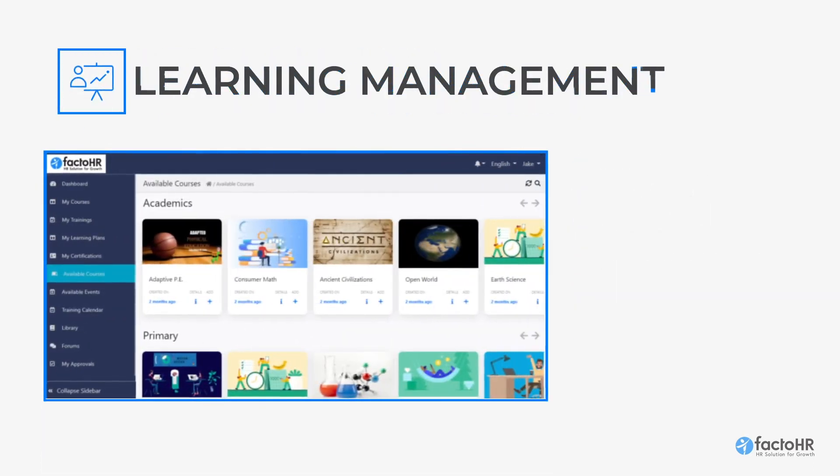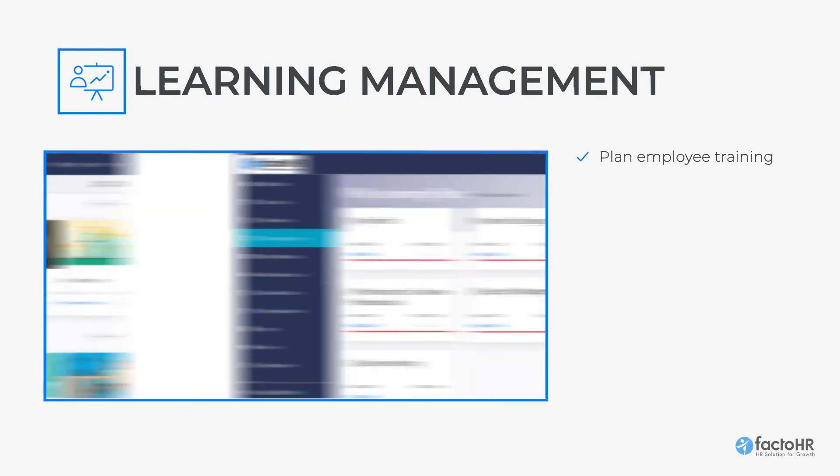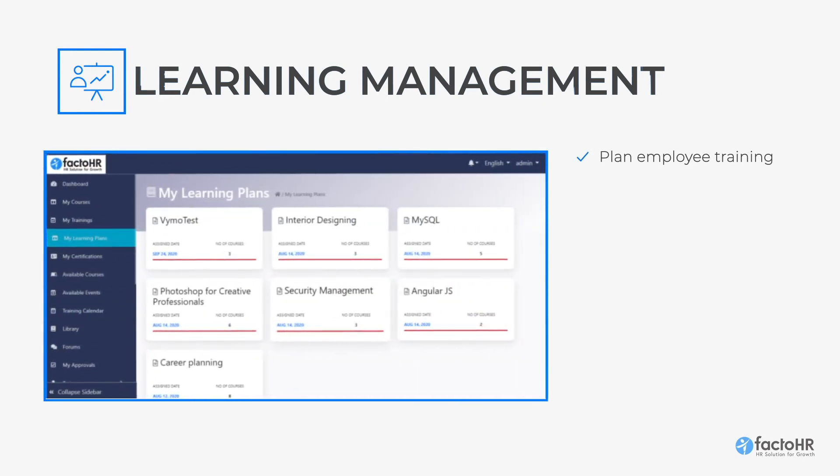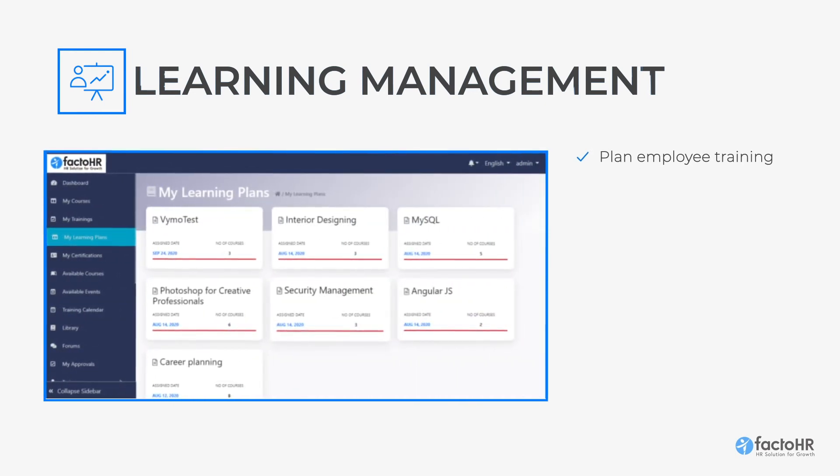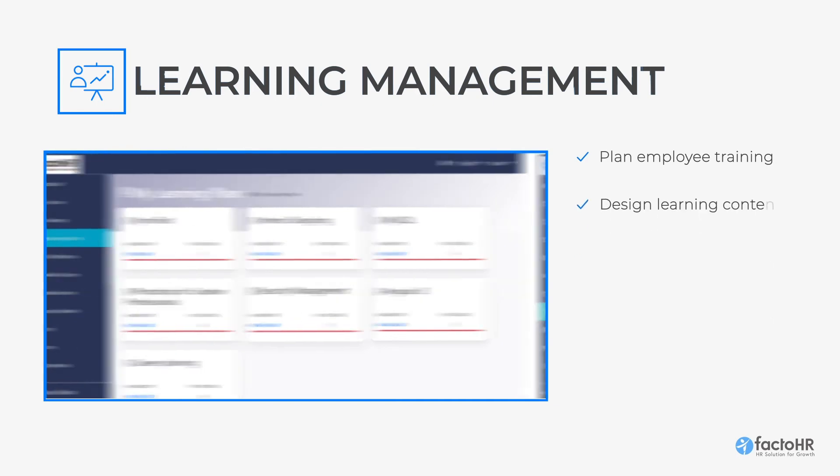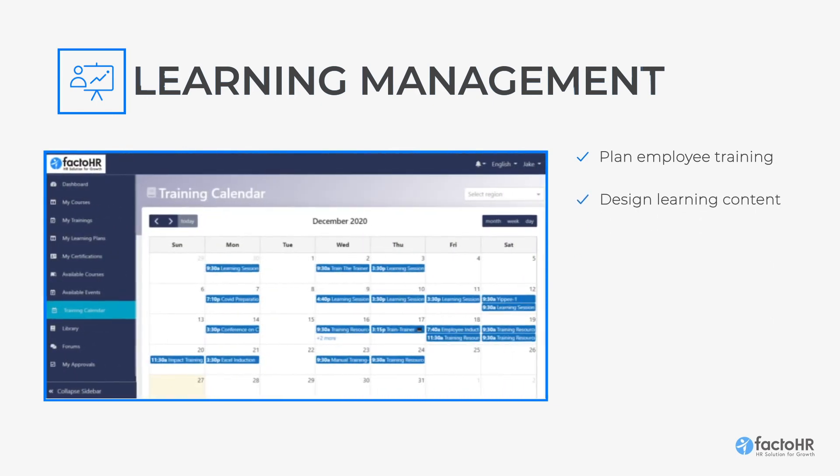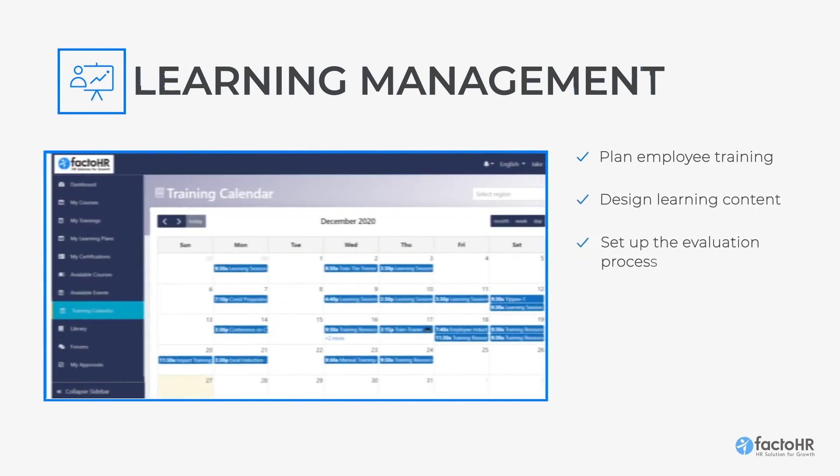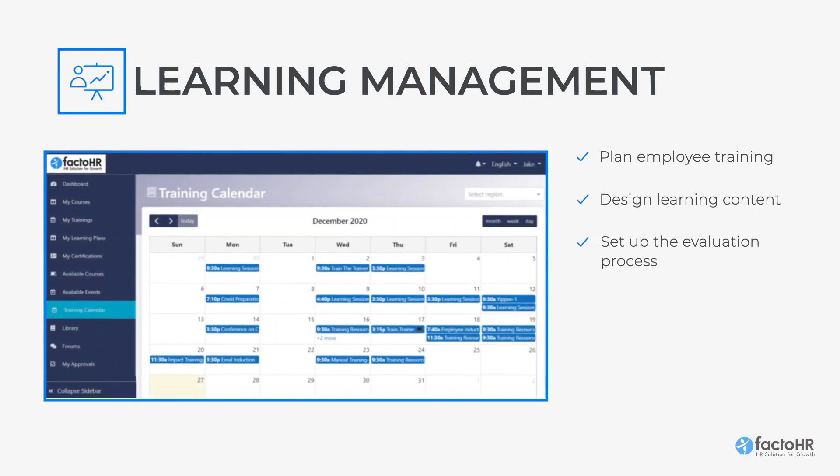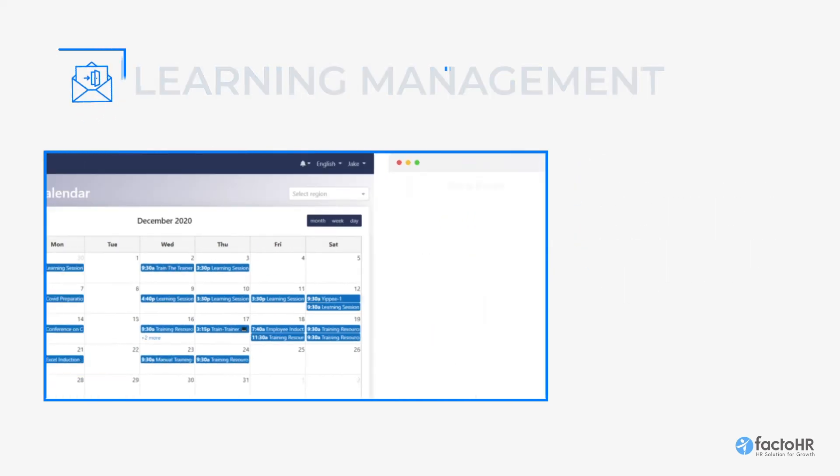To add on, employees can enhance their skill set with FactoHR's Learning Management. Here, you can plan employees' training, create and publish your learning content, and set up the evaluation process as per your business requirement.